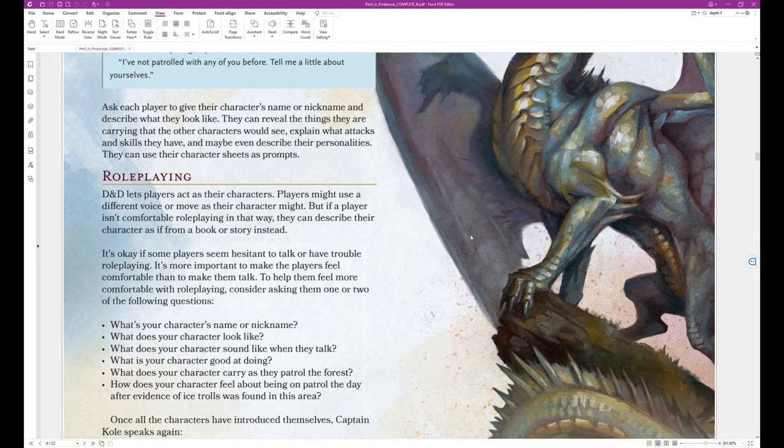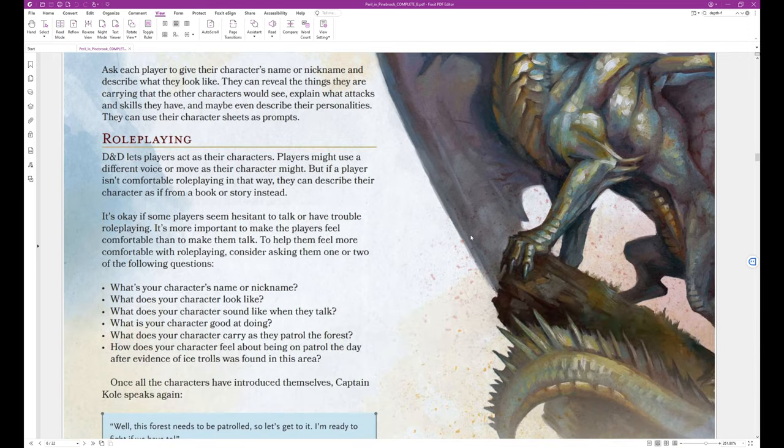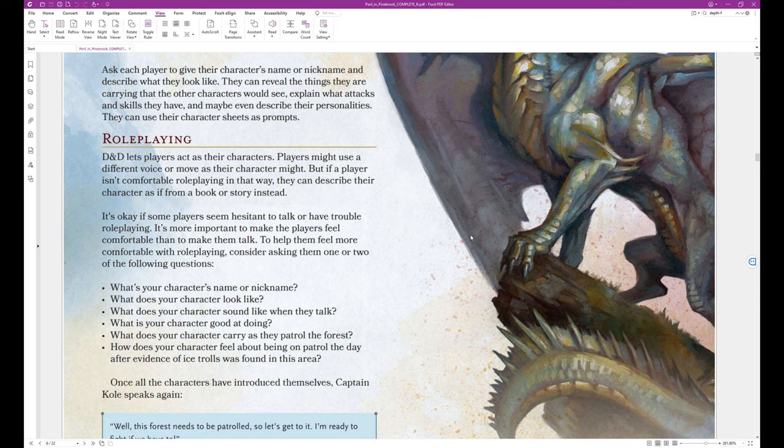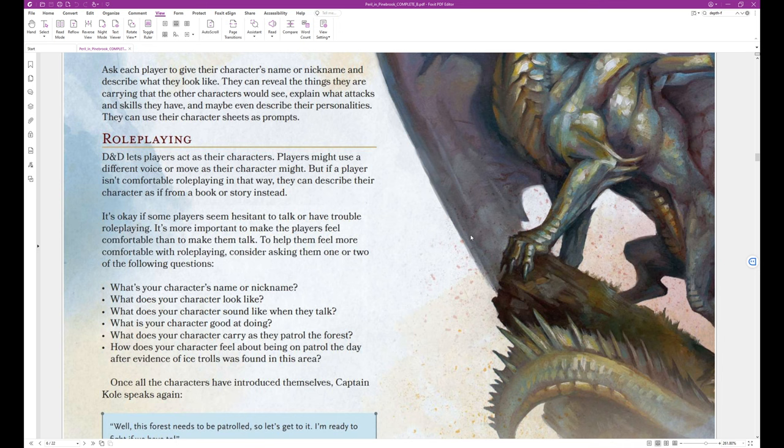Role playing. D&D lets players act as their characters. Players might use a different voice or move as their character might. But if a player isn't comfortable role playing in that way, they can describe their character as if from a book or story instead.